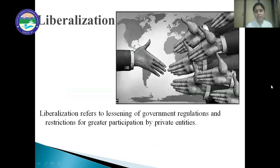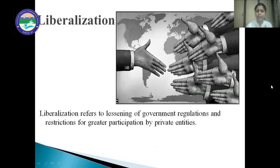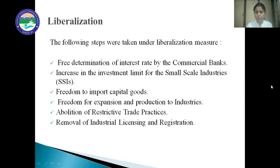The first one is liberalization. Liberalization refers to lessening of government regulations and restrictions for greater participation by private entities. Liberalization means to reduce the government role in the economy and promote and encourage private players or private enterprises to enter the market to run the business. In the economic policy of 1991, the following steps were taken under liberalization measures.